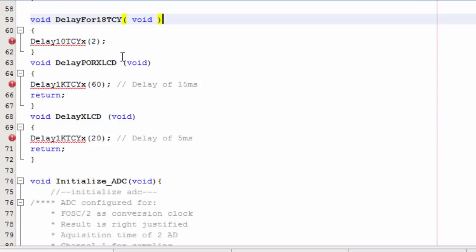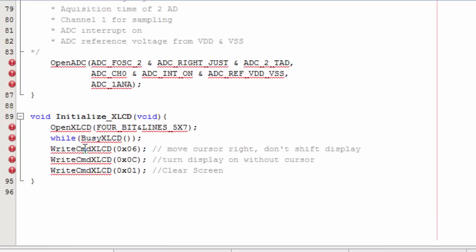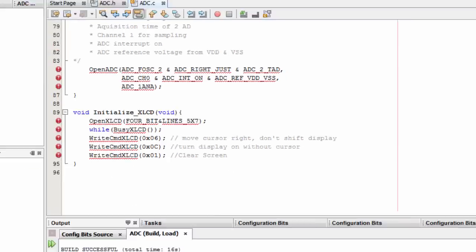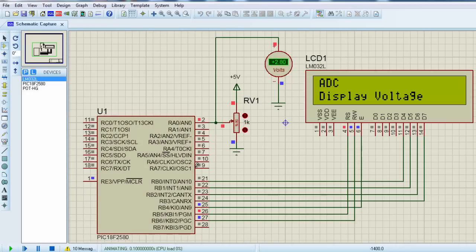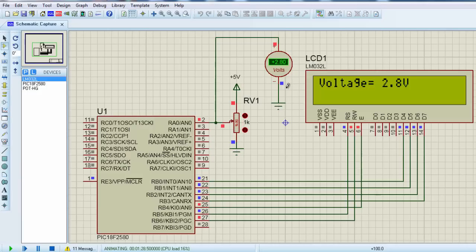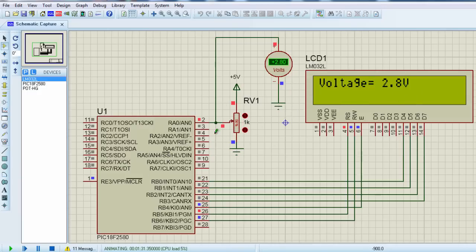The rest of the functions are LCD functions. The delay and initialize LCD. Let us run our simulation. Click run. ADC. As you can see, the analog voltage across my variable resistor is displayed on the LCD.